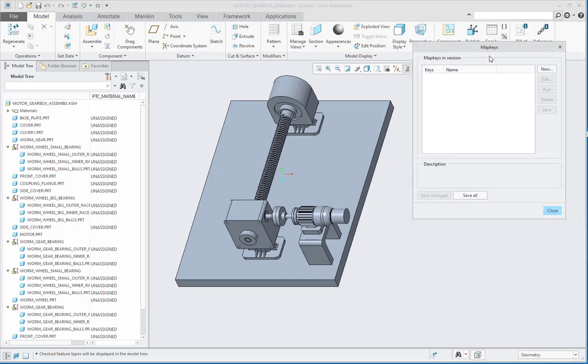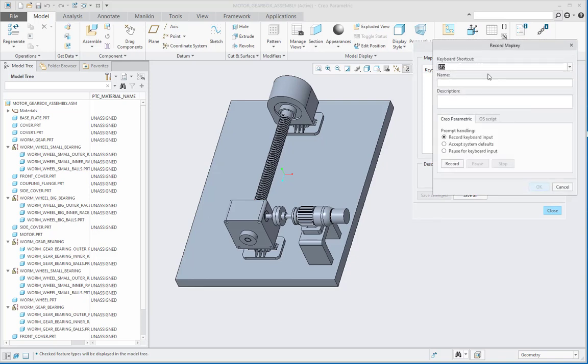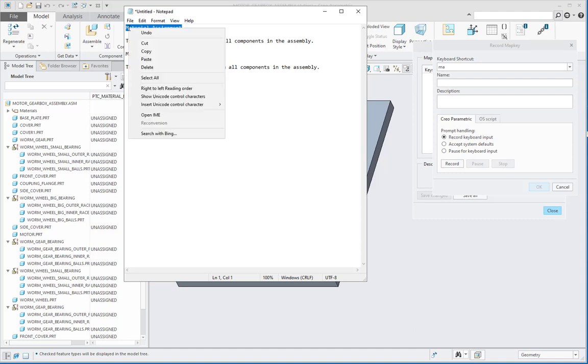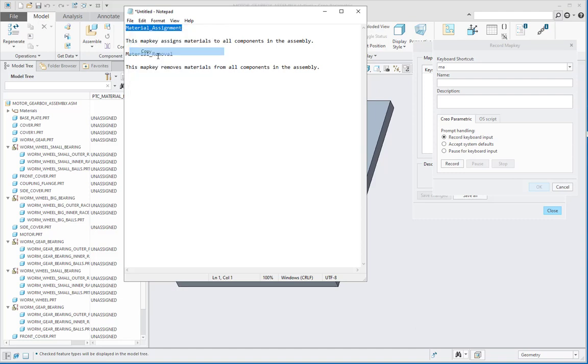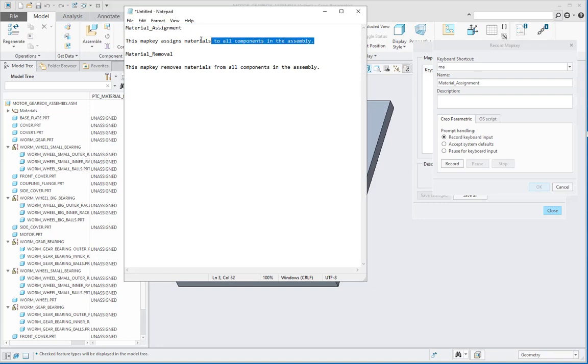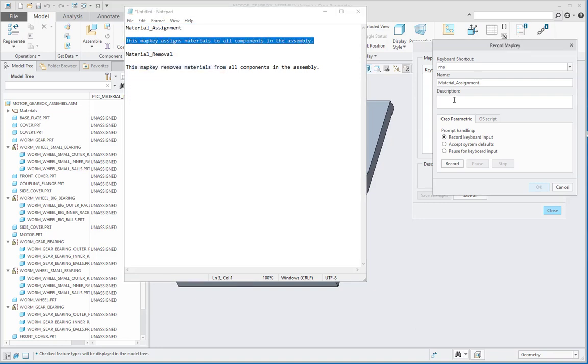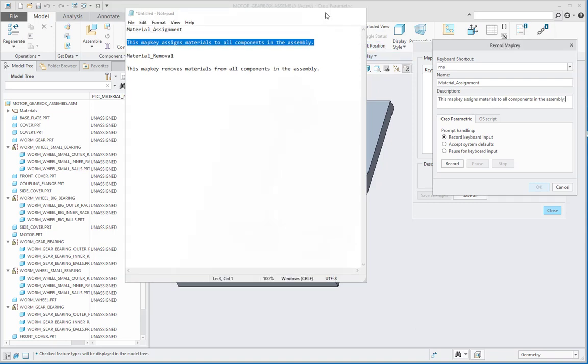In this map keys dialog box, I will start with a new map key creation and give it a name as MA because it is material assignment. Then let me put the name of map key, material assignment, and the description: this map key assigns materials to all components in the assembly.